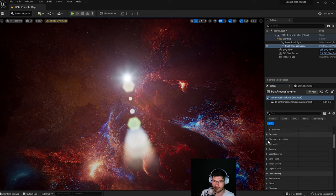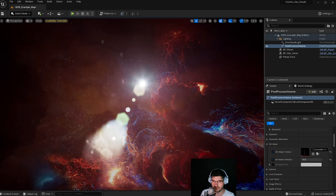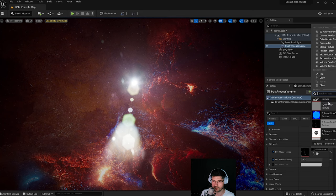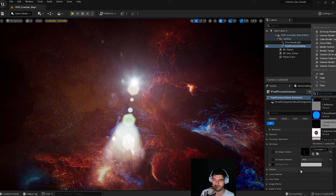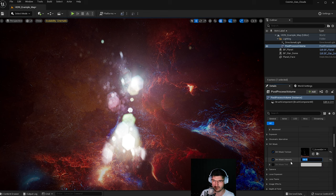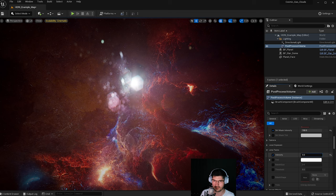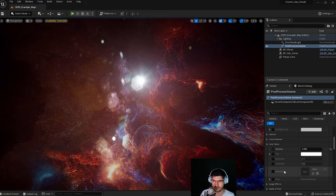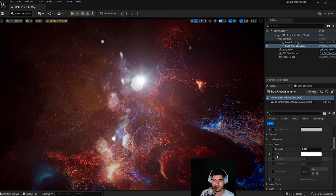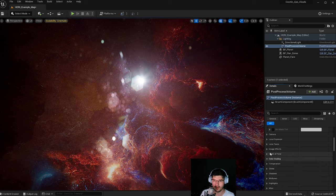I also add a dirt mask. This texture comes with Unreal — just search for 'dirt' in the content browser. You can set an intensity; at 150 you can clearly see the dirt mask. You can also change its tint. I then go into Lens Flare and add a small value like 0.05. You can add a custom bokeh shape if you want, and change its tint to blue, red, or whatever works with your scene.